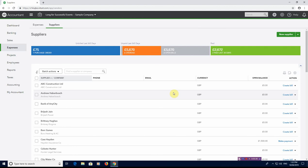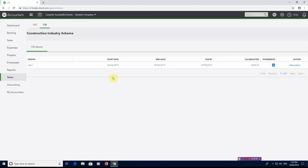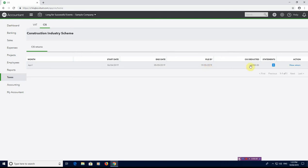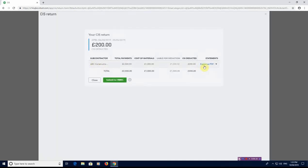Now what you can do is you can go to Taxes, CIS. You can see here in the month of April which starts on the 6th of April 2019 and finishes on the 5th of May 2019, and needs to be filed by the 19th of May 2019, that you've deducted £200 worth of CIS from your subcontractors. You can view the statements so you can see who it is and you can export it as a PDF or you can submit it to HMRC.